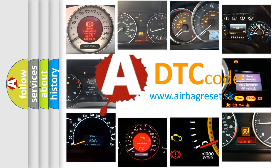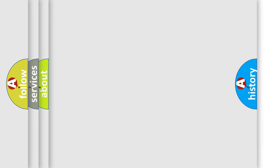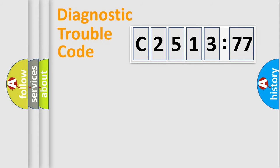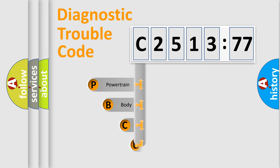What does C2513-77 mean, or how to correct this fault? Today we will find answers to these questions together. Let's do this.